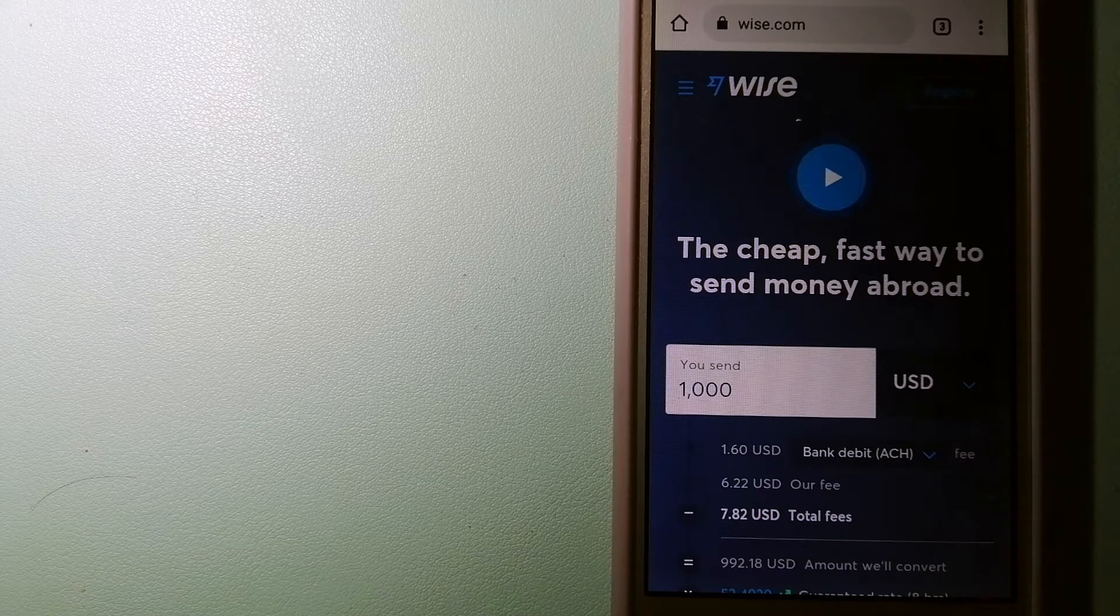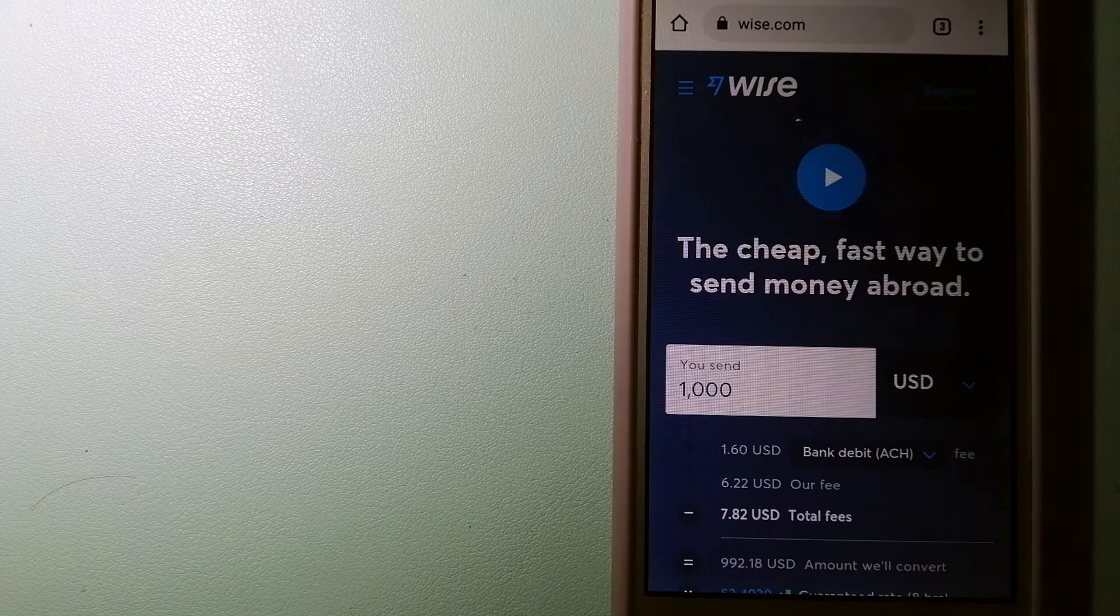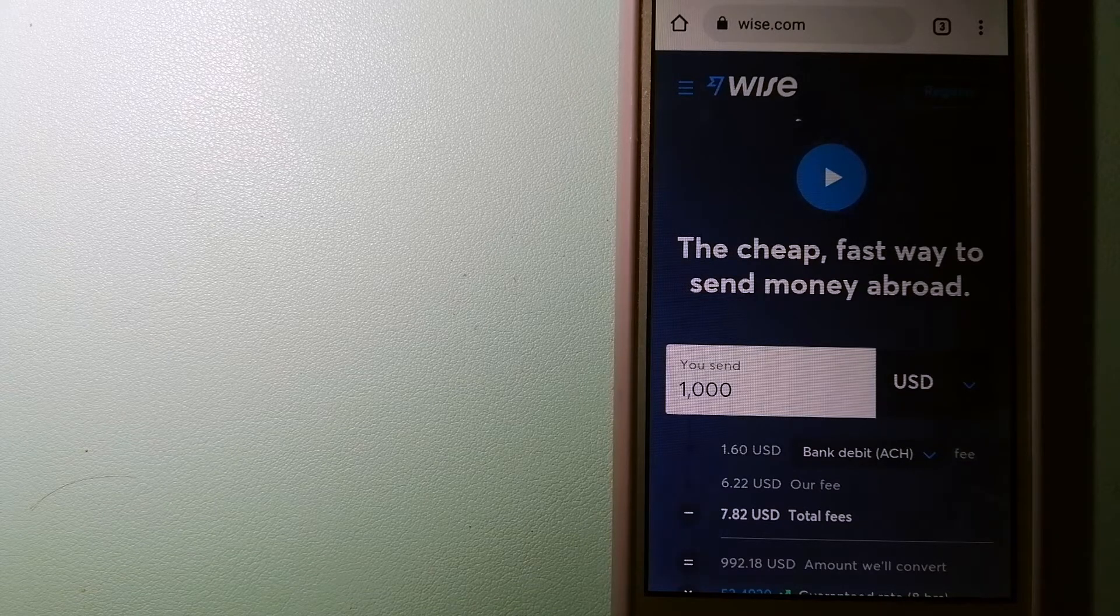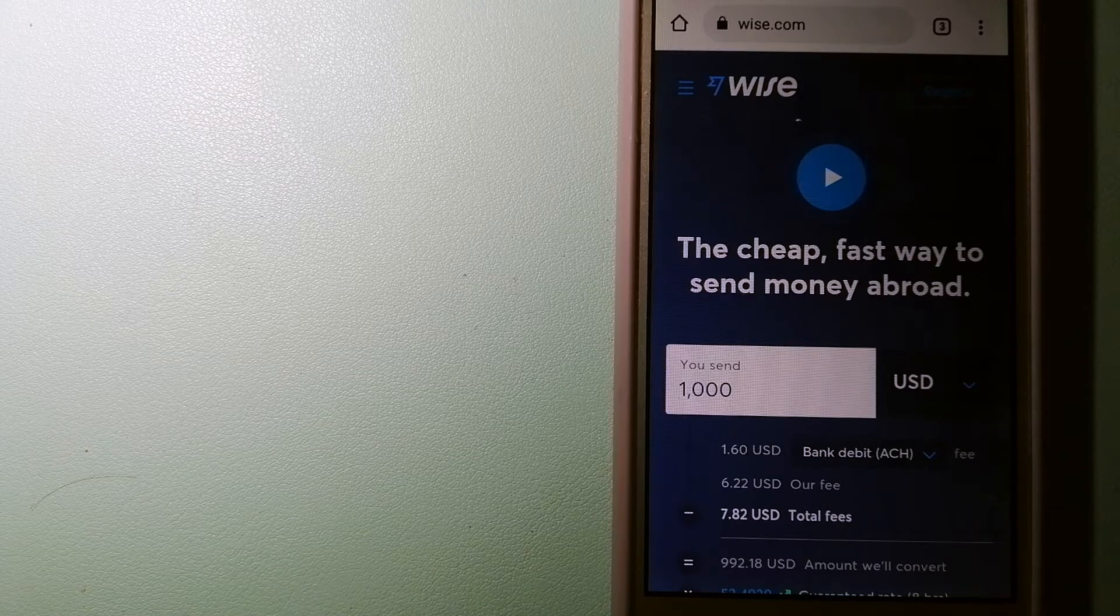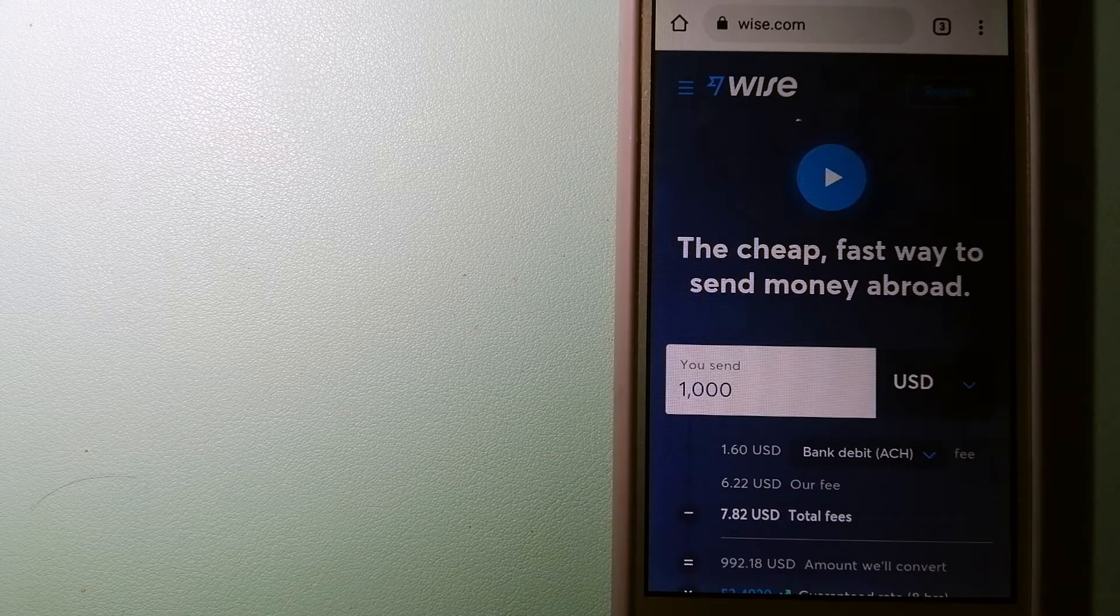We are going to talk about 3 ways to send money if you are in Denmark and you want to send money to Congo.